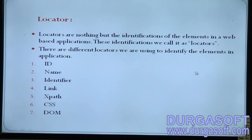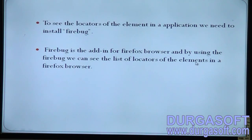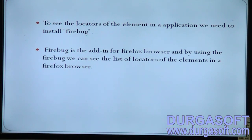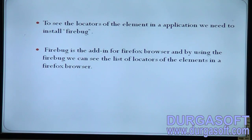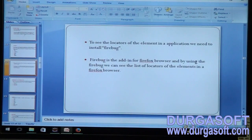The different locators used to identify elements are: ID, Name, Identifier, Link, XPath, CSS, and DOM. To see the locators of elements in an application, we need to install Firebug — a free add-in for Firefox. Using Firebug, we can inspect and see the list of locator properties for elements in the Firefox browser.